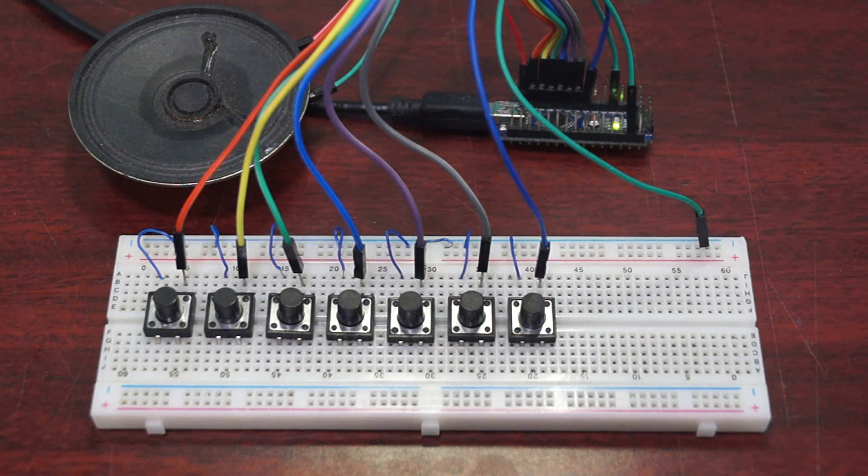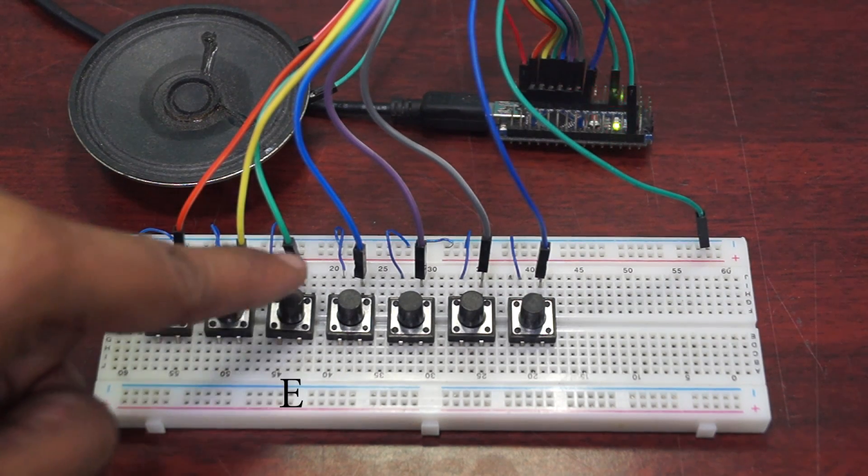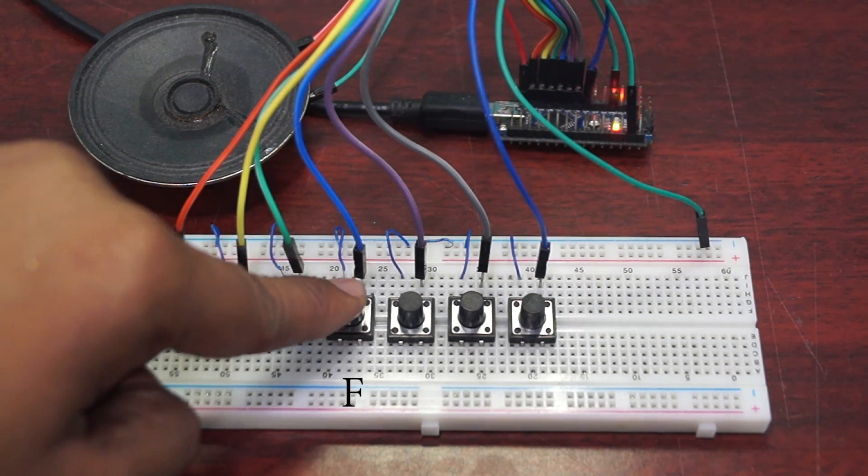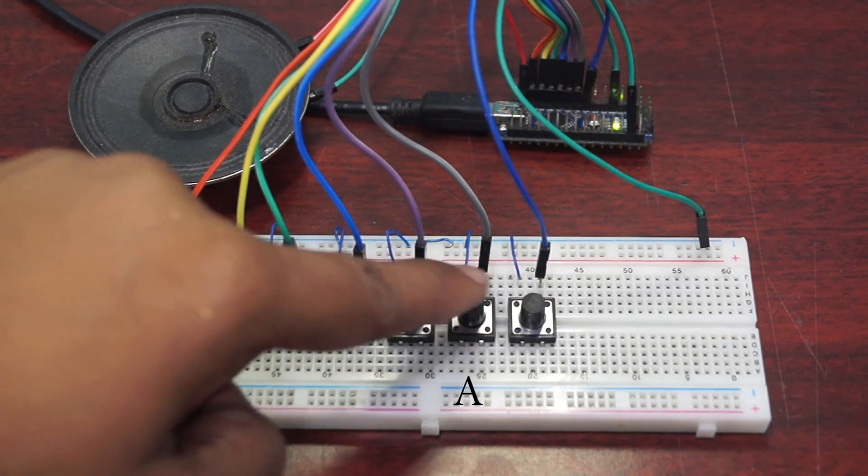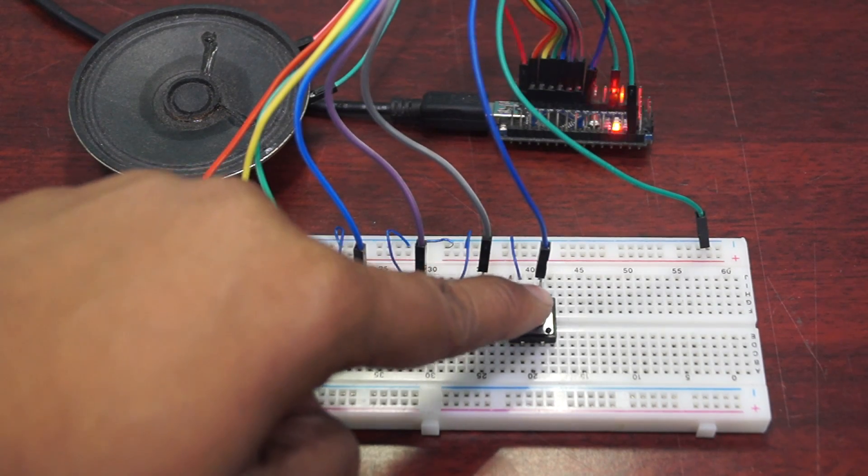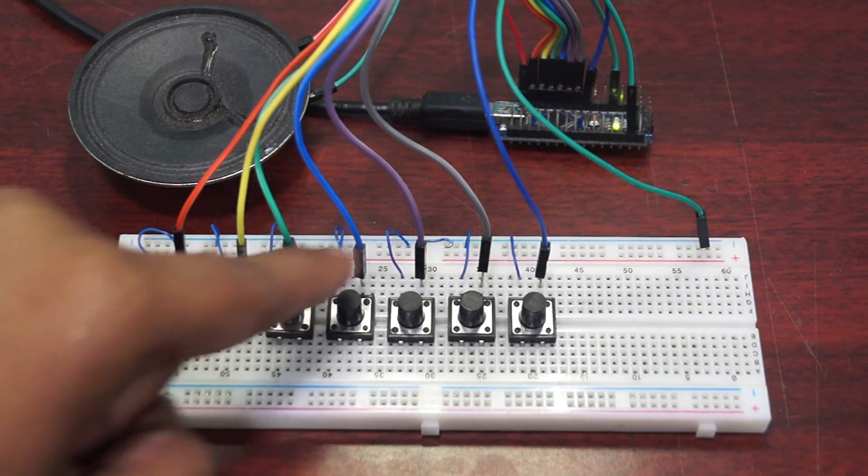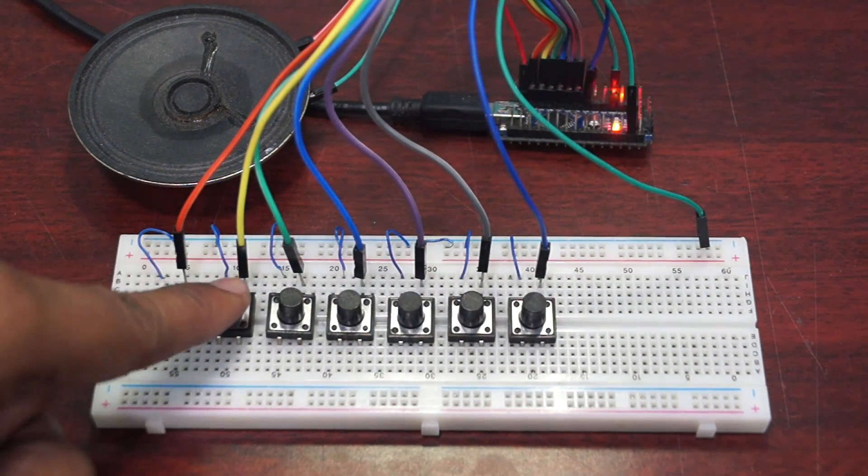As you can see, when I press the button, the Arduino plays the corresponding note. Great! Now let's see the software side of the project.